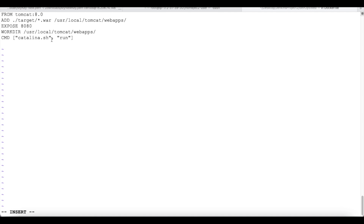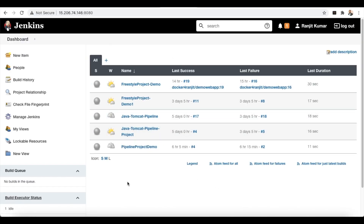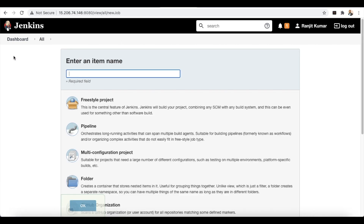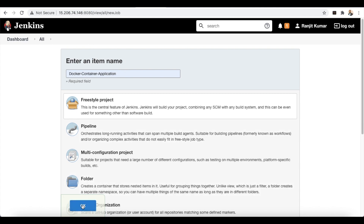Now let's see how we can build the Dockerfile using Jenkins. On my Jenkins dashboard, we are going to create a freestyle project to set up the build process. Click New Item and give the project a name — I'm going to call it 'docker'. Select Freestyle Project and click OK.